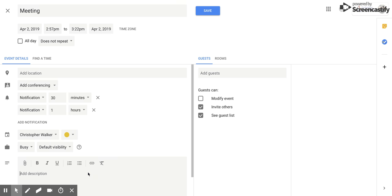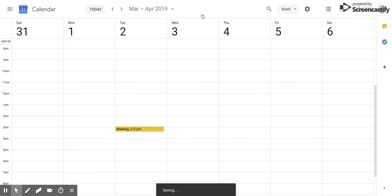You can put that in right there. Once you have everything filled out, all you have to do is click 'save' and that meeting is added to your calendar. And that's how you create a detailed event within Google Calendar.